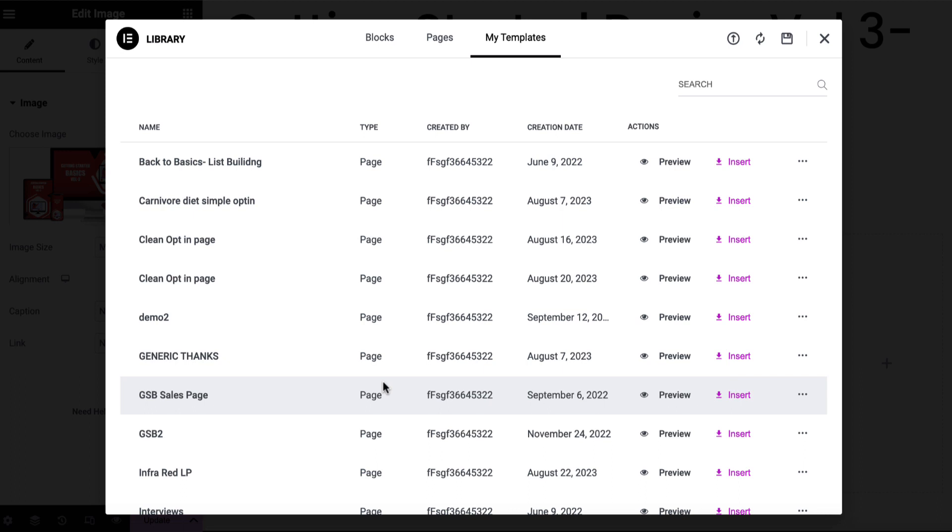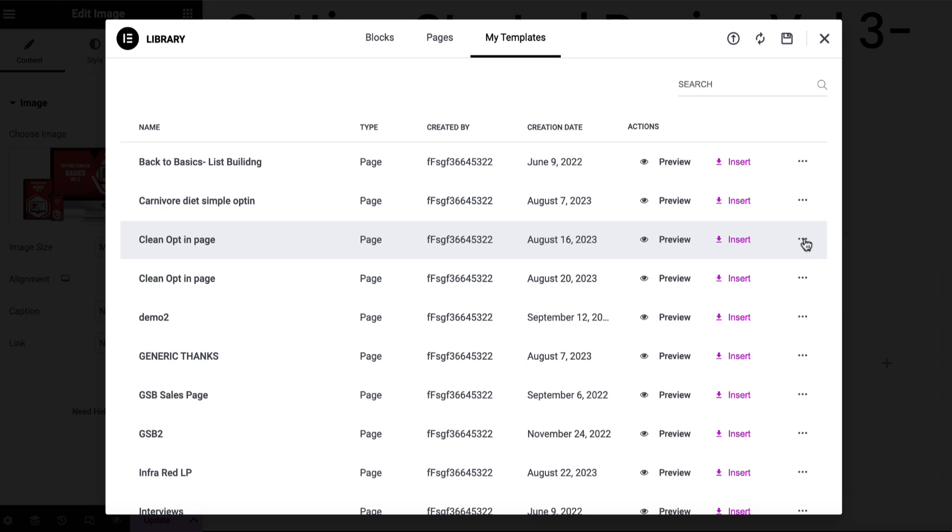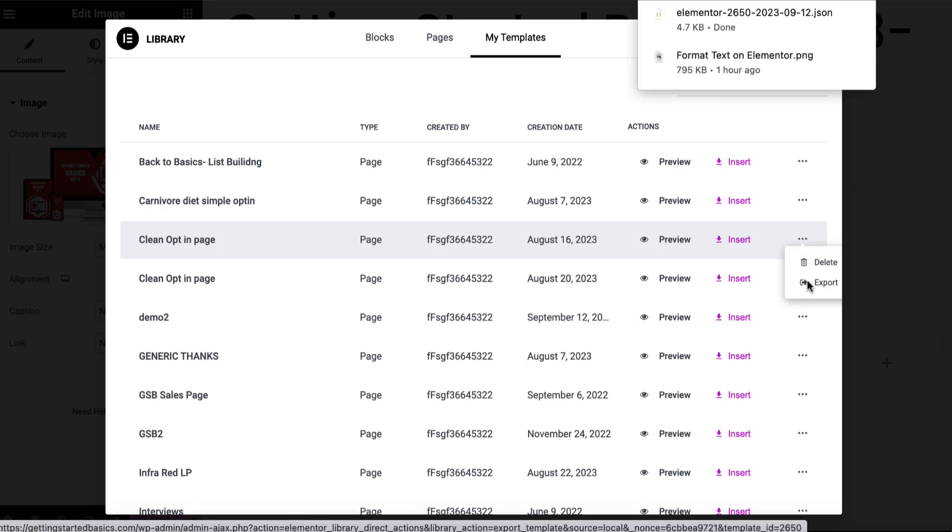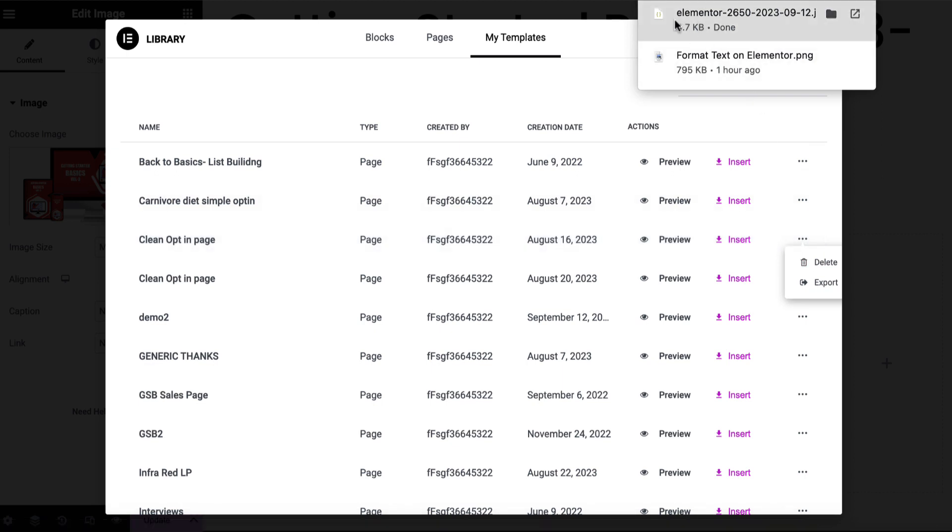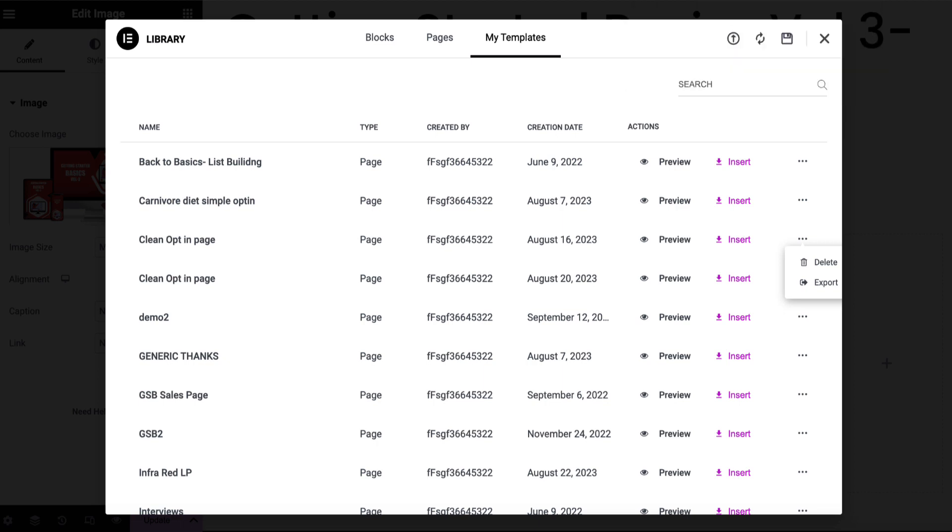Now what we can do if we have templates is we can actually download them and provide them to other people. So for example, we can provide a template that is based on a certain theme and give it to somebody either as a free gift or as a bonus if they bought something through our affiliate link. So this clean opt-in page, for example, I can click on these three dots and I can click on export and that is going to export what's called a JSON file. So I'm just going to bring that off screen to my desktop.